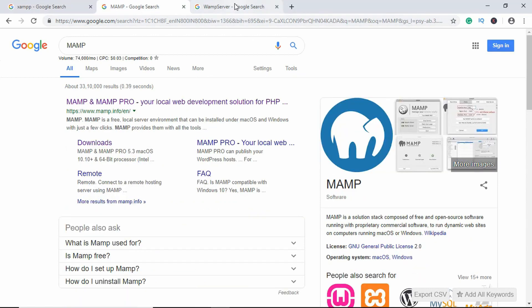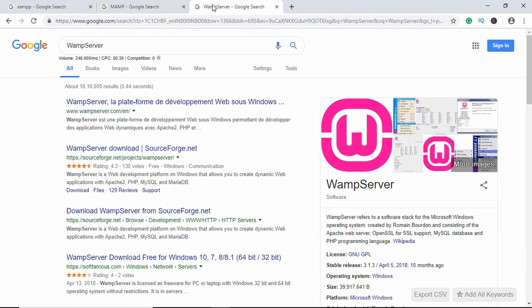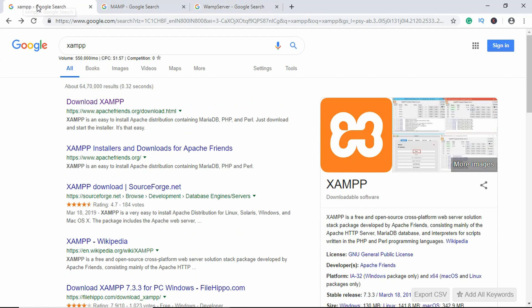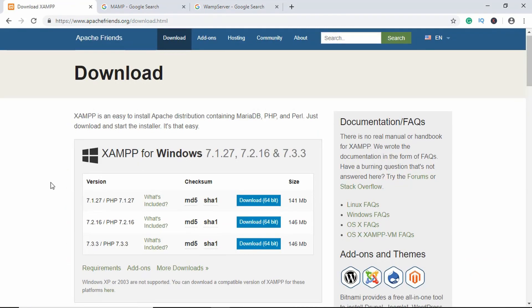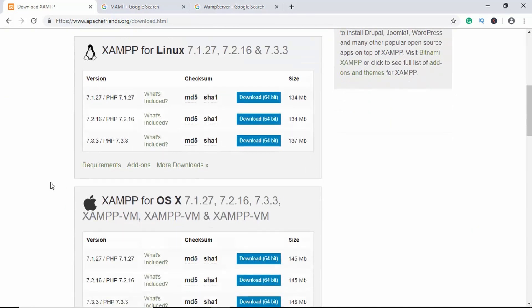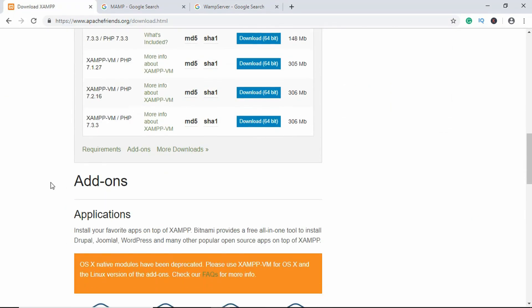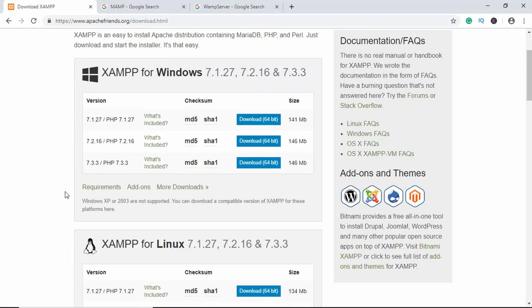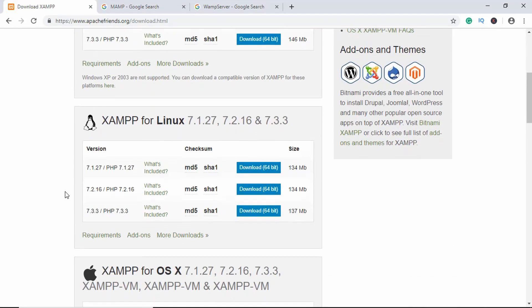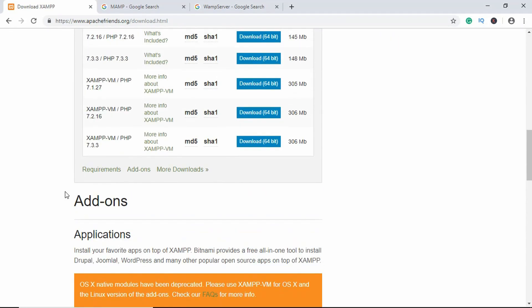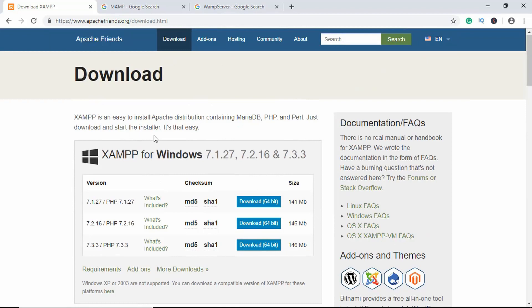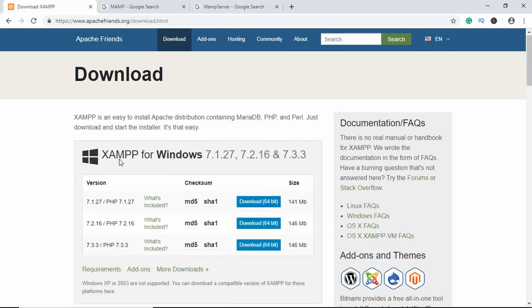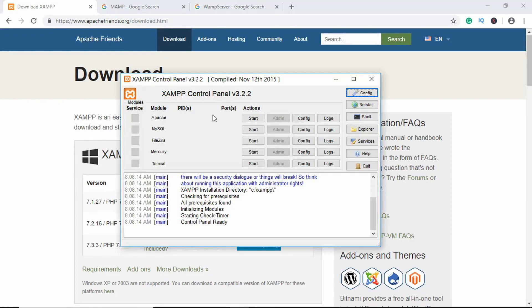Just go ahead and download any of these. I'll be using XAMPP in this course, so just go to this download link over here. It is available for Windows, Linux, and Mac, so go ahead and download for the OS that you are using. Once you have downloaded, install it on your computer.